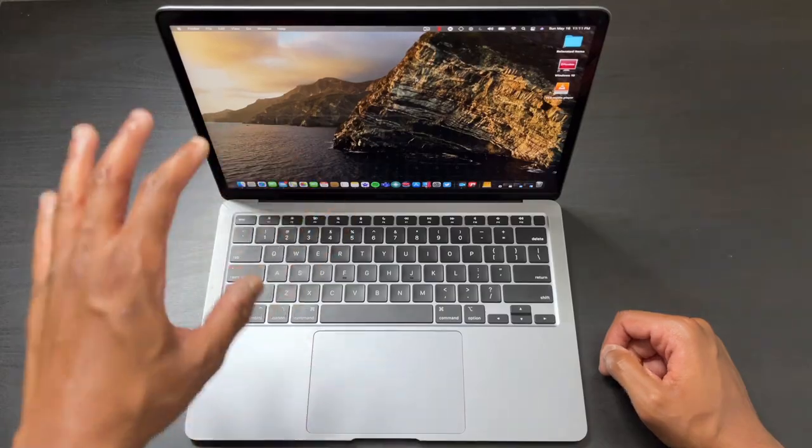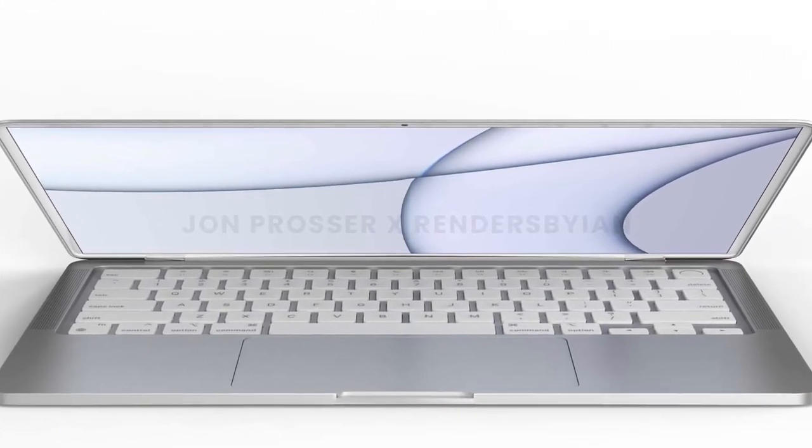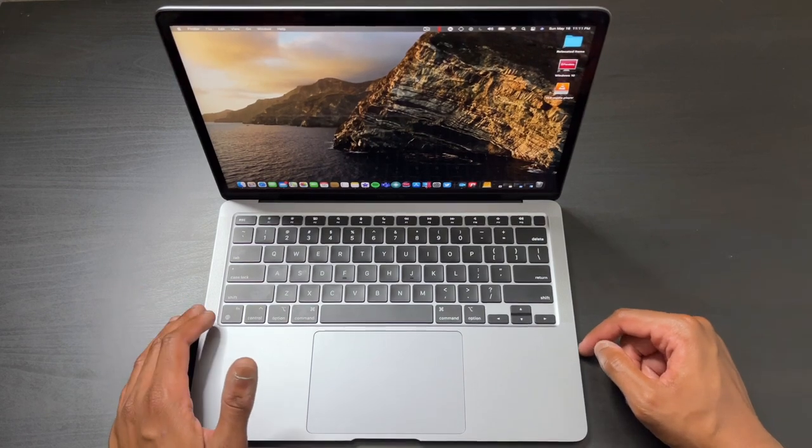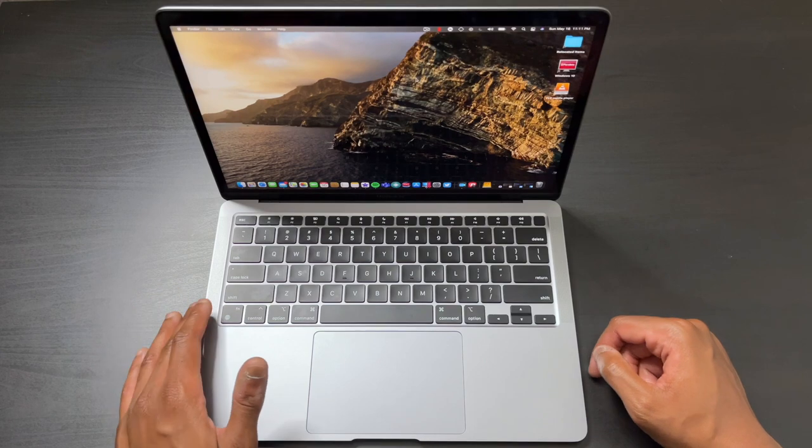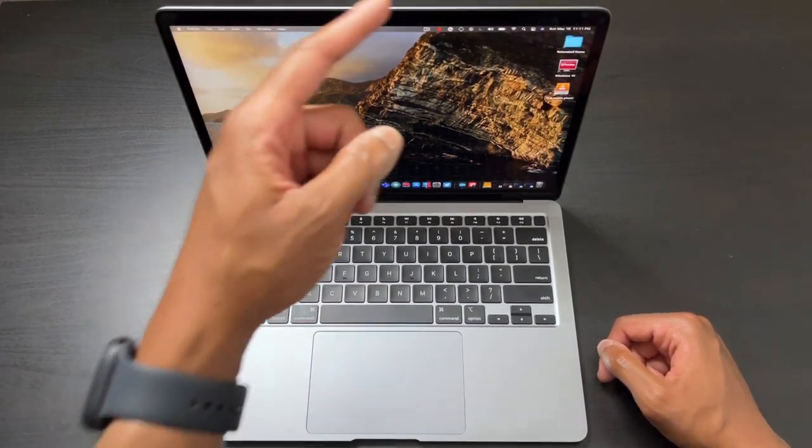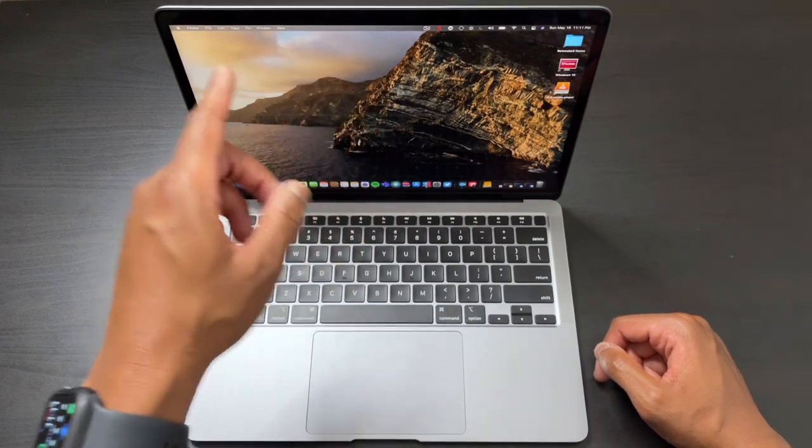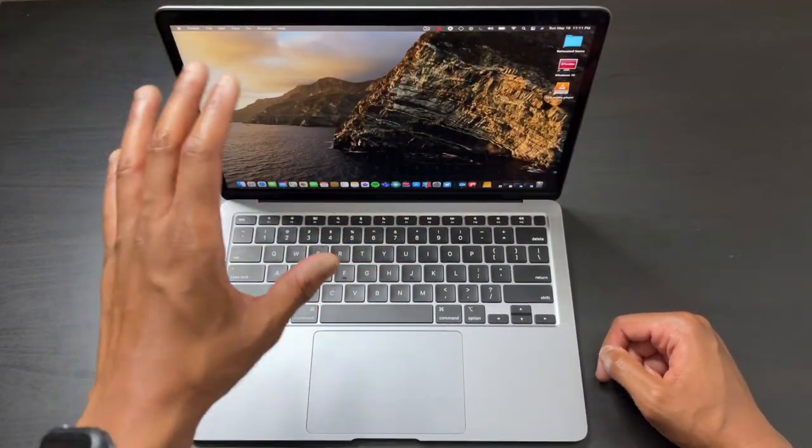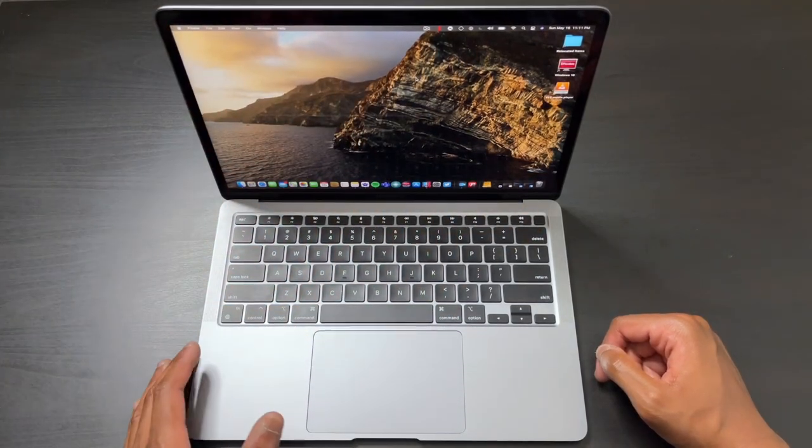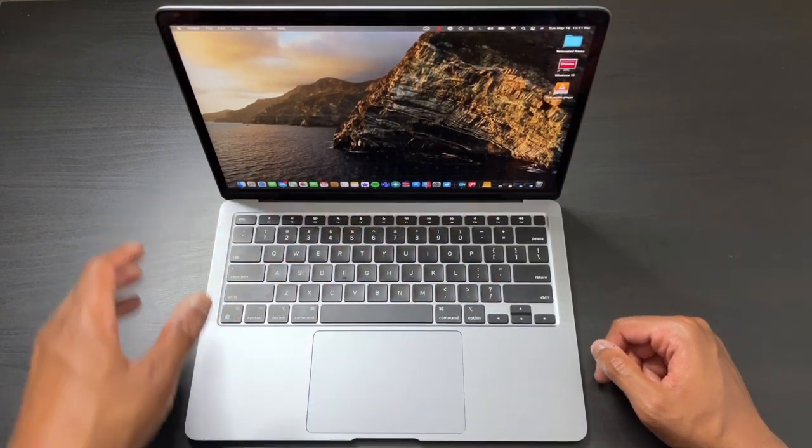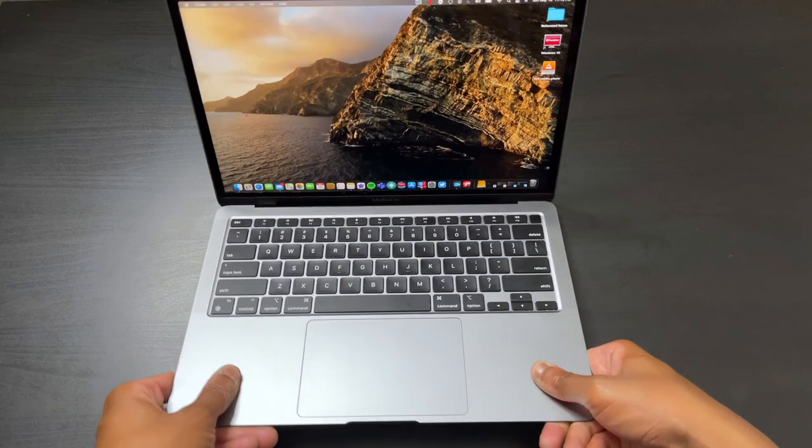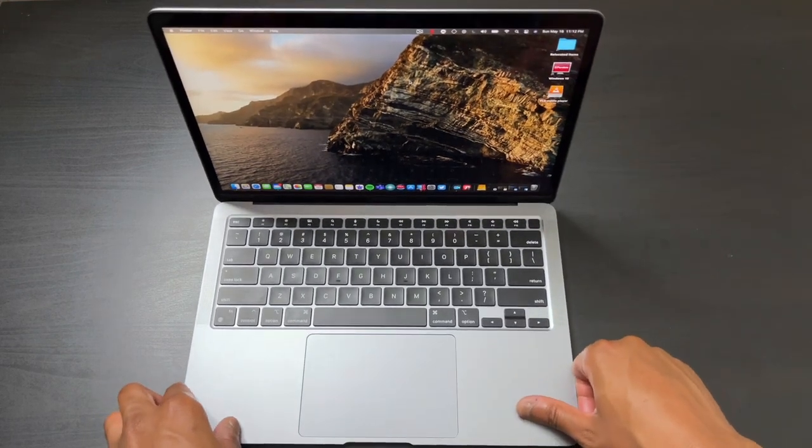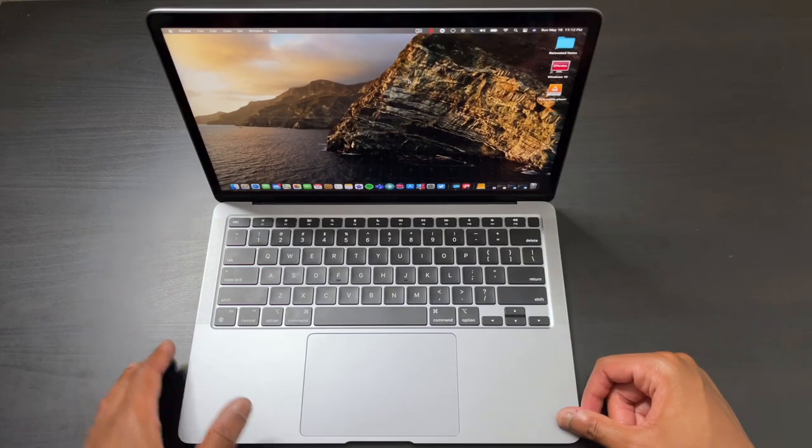Those would be the only two areas that need improvement for the next generation: the 720p camera and that top bezel. Personally, I don't like the white bezels. But besides those two issues, fantastic look, fantastic build quality, no flex whatsoever. Apple has set the golden standard with these MacBook laptops.